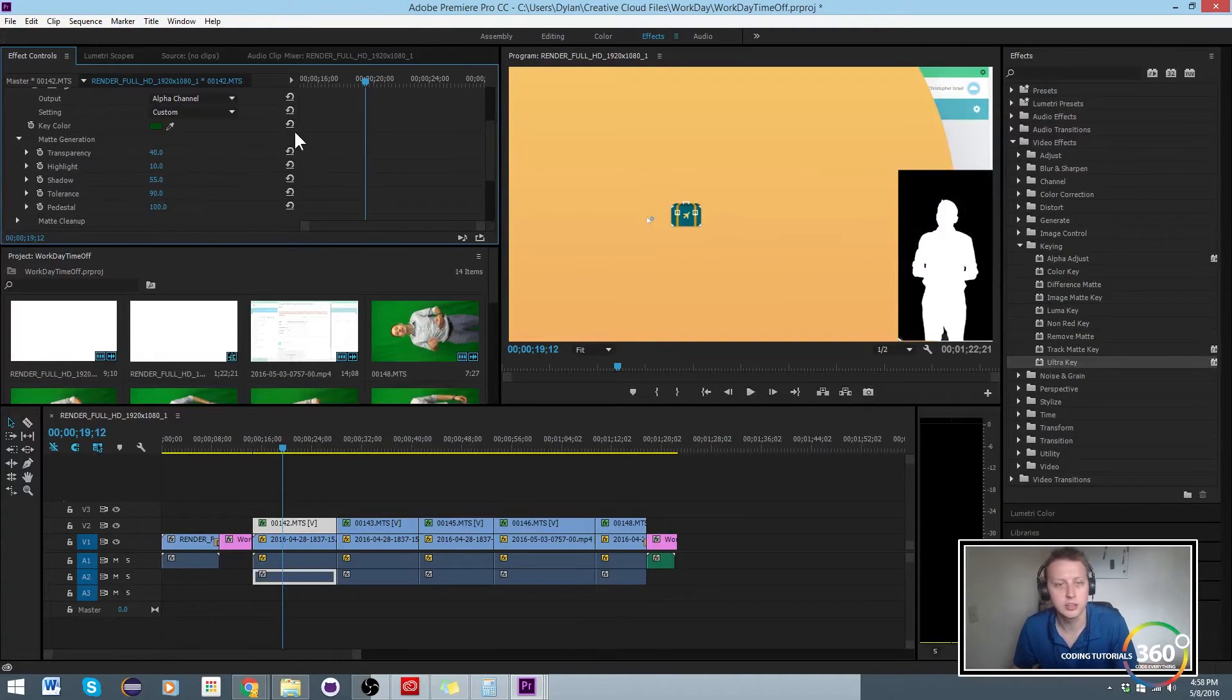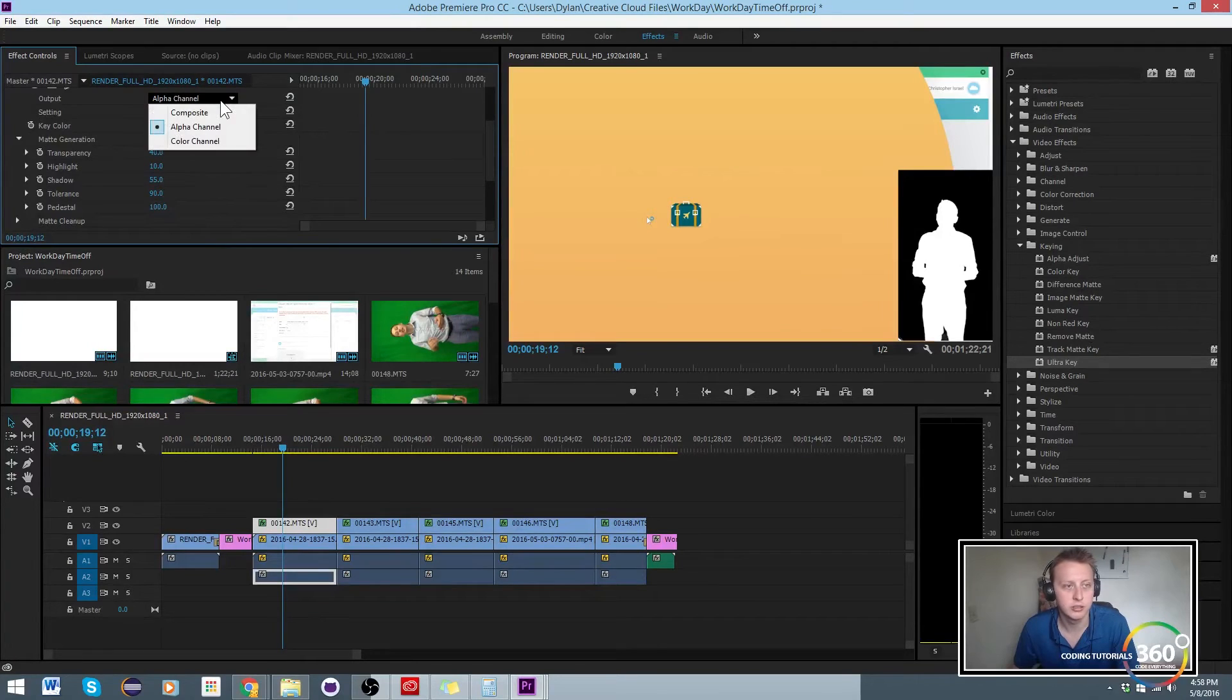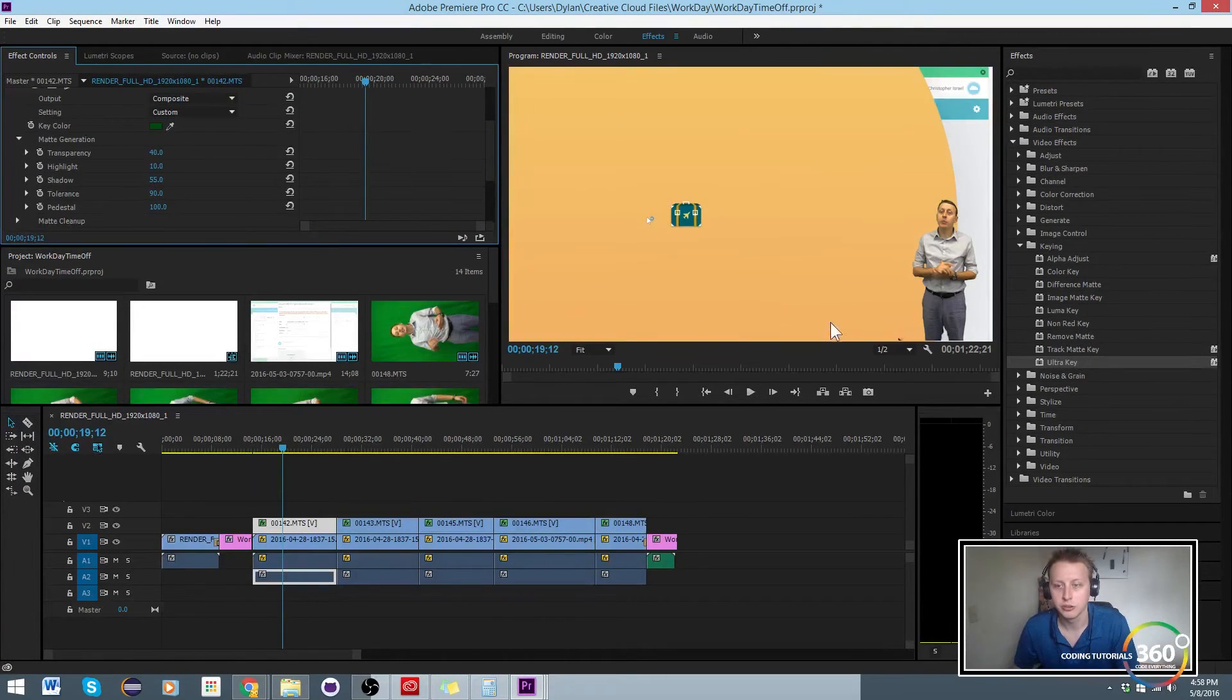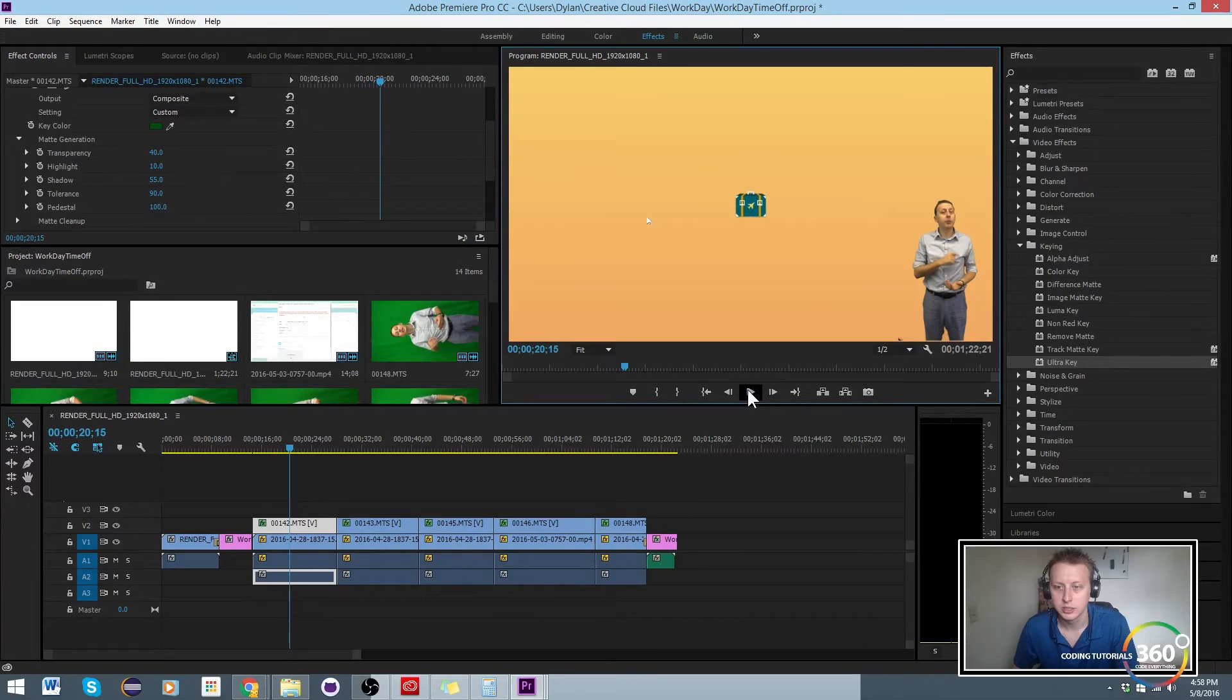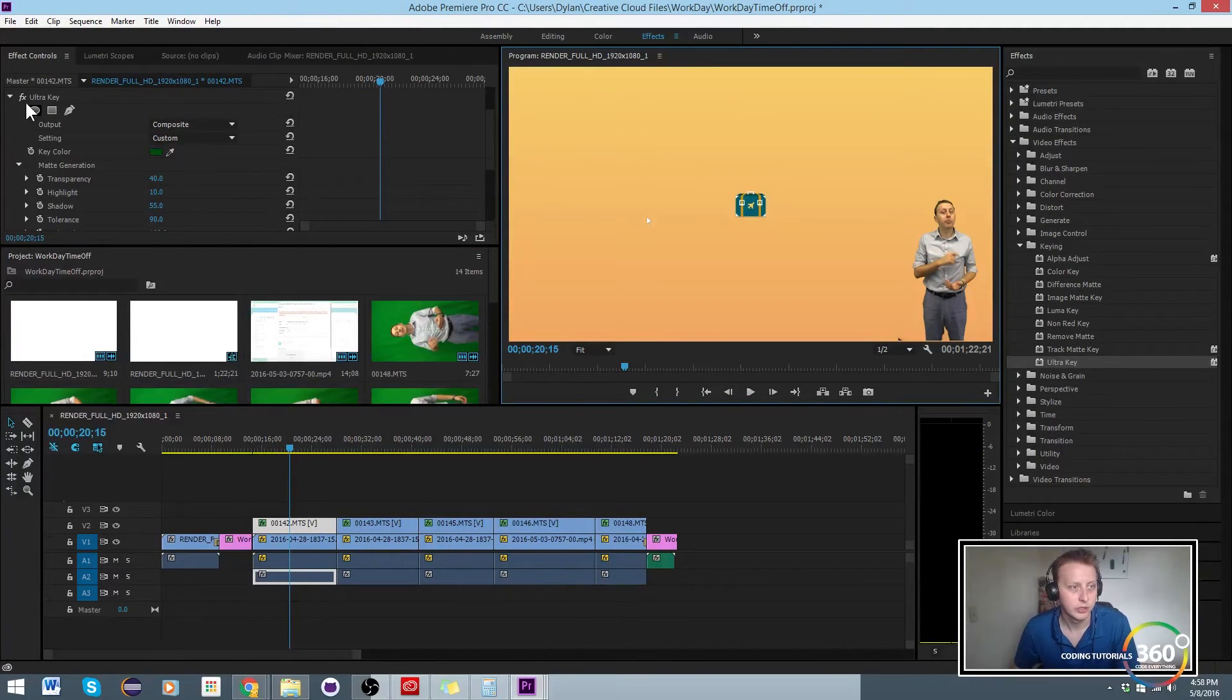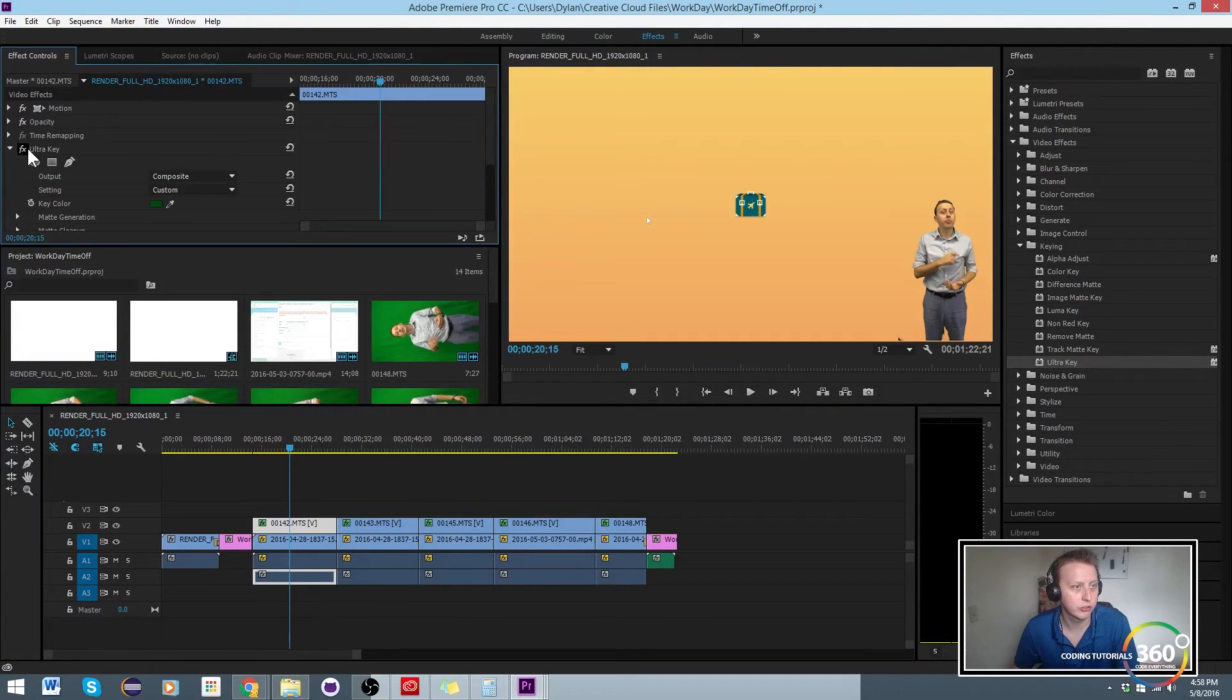But you still see in the bottom left corner there is a little bit of an issue. We need the time off and we're like, ah how do we get rid of that? So the way that I do it is I apply a mask. We're going to close this Ultra Key, we're done in there now.